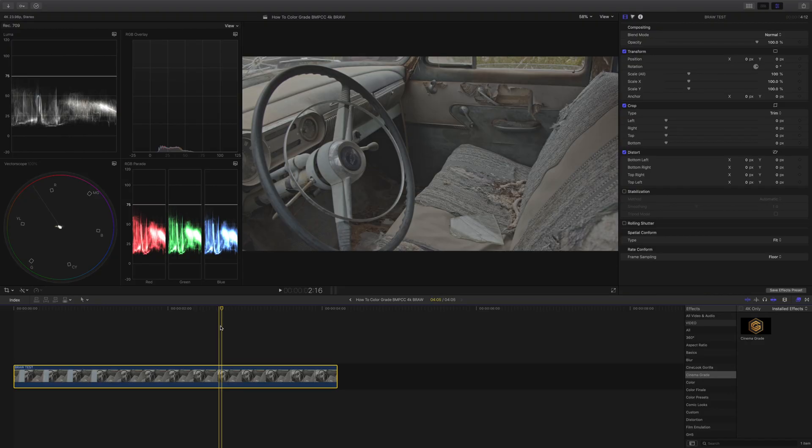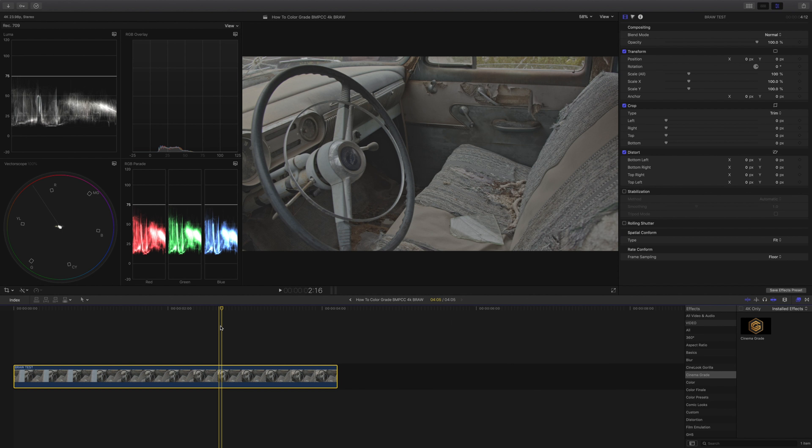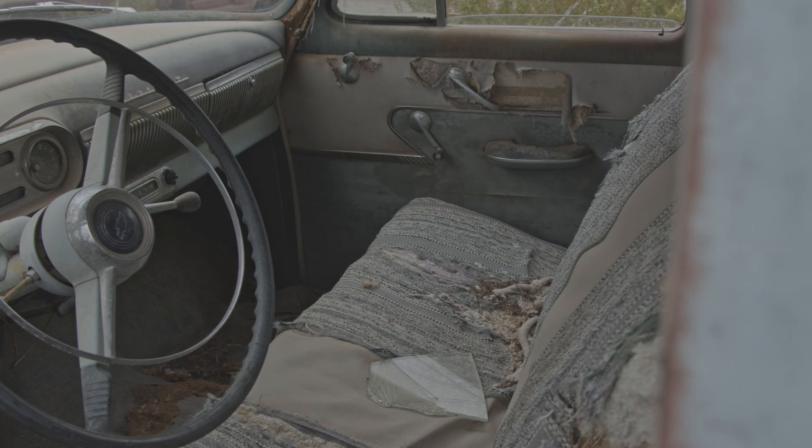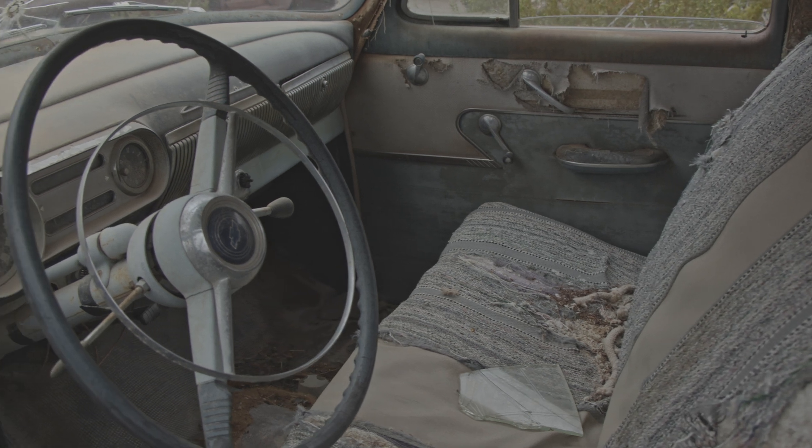This clip was recorded by the Pocket 4K in the Blackmagic RAW codec 3-to-1. It was loaded in DaVinci Resolve and exported in ProRes. We will color grade this shot in 3 simple steps.